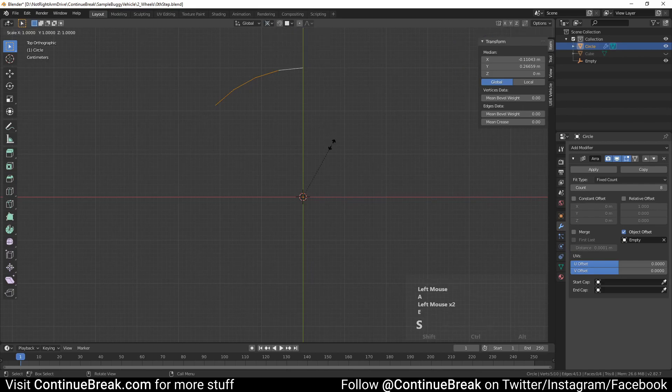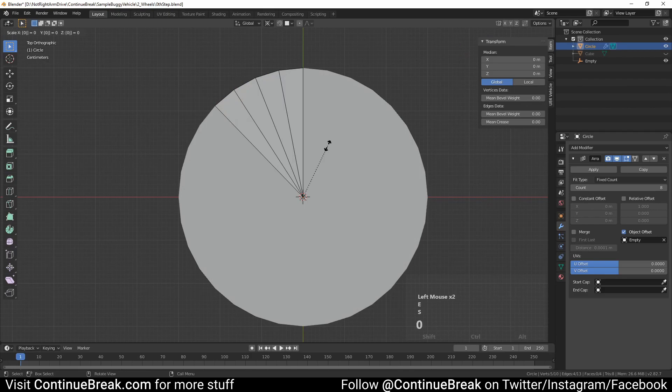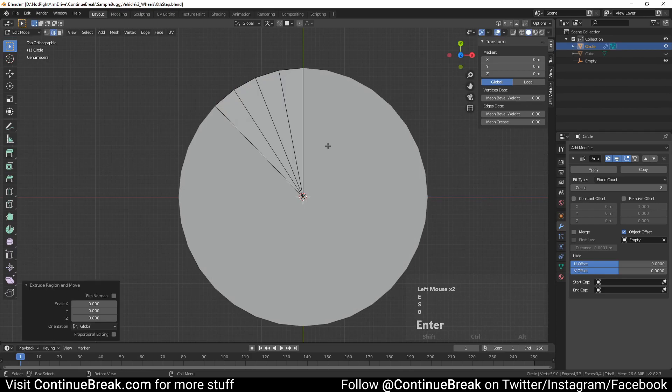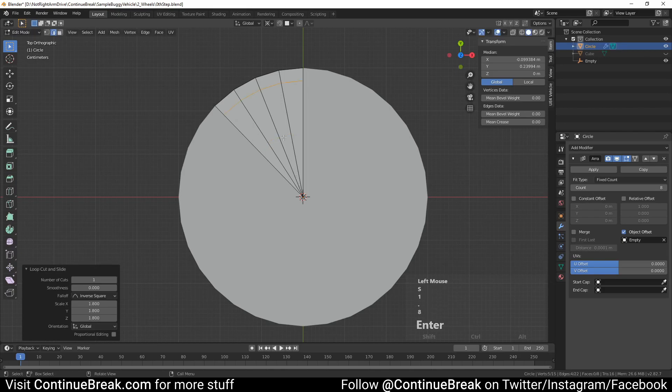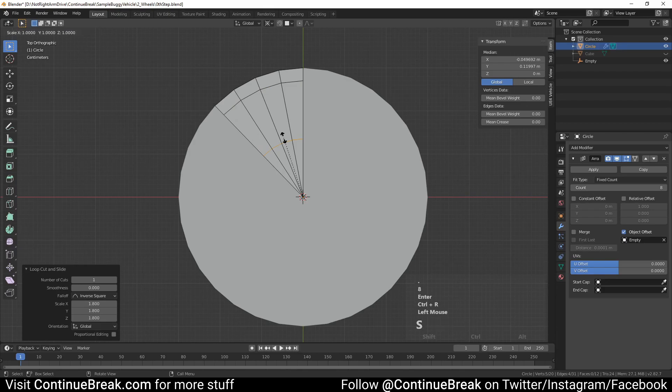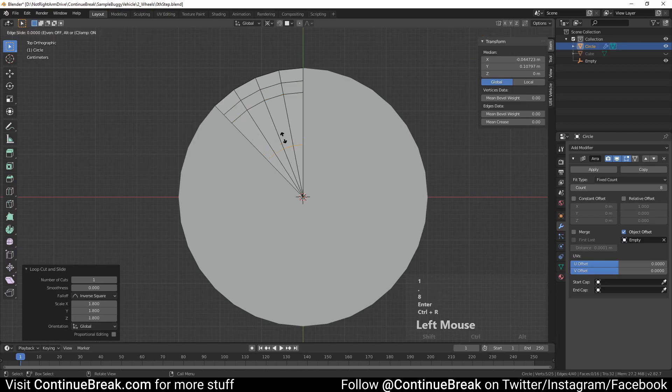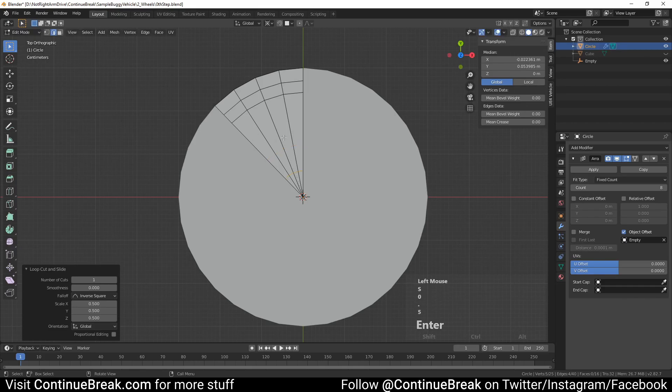Select all circle edges and extrude them, and then scale them by 0. Add loop cut and scale it by 1.8. Add another loop cut and scale it again by 1.8. Add the final loop cut and scale it by 0.5.